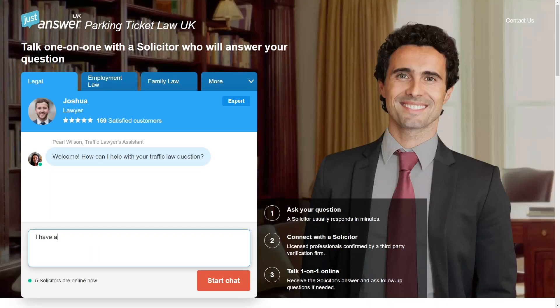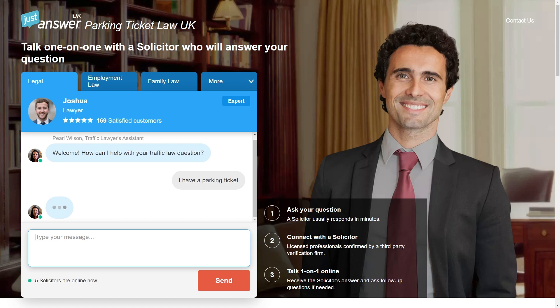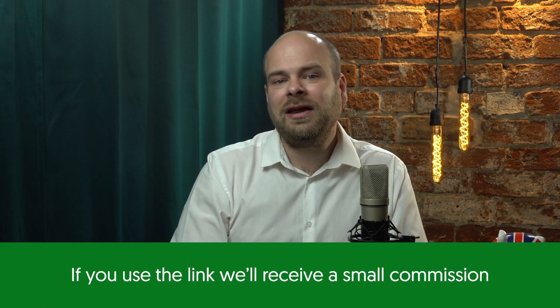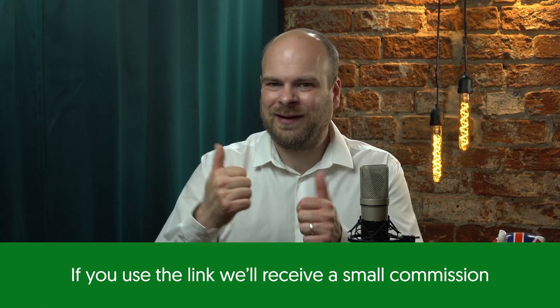Even with the most amicable of divorces, it can still be worthwhile to consult with a solicitor for expert advice. These days, there are many online solicitors that can work out cheaper and easier than meeting in person. Just Answer, for example, only costs £5 for a trial, which could be far less than a traditional in-person appointment. One of my colleagues used their service and saved over £270 on an outstanding parking ticket. I've linked that offer in the description — if you use it, you'll also be supporting Money Nerd.